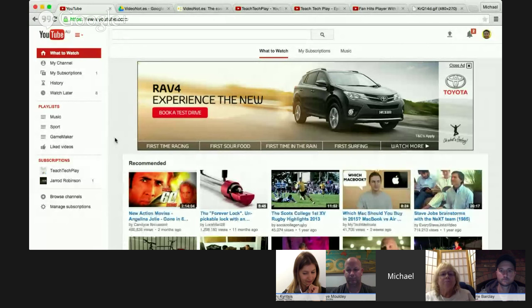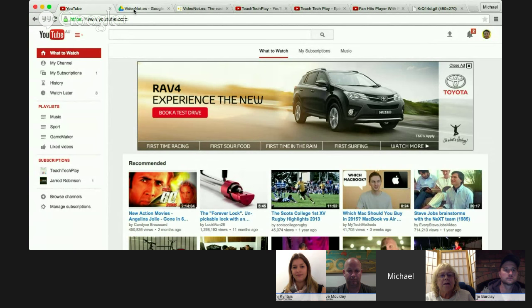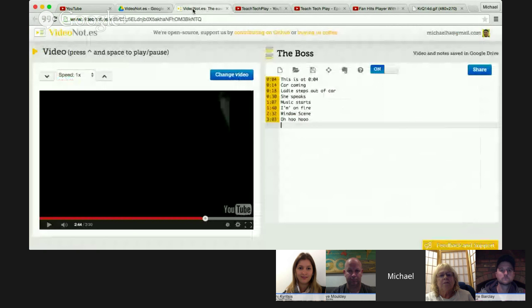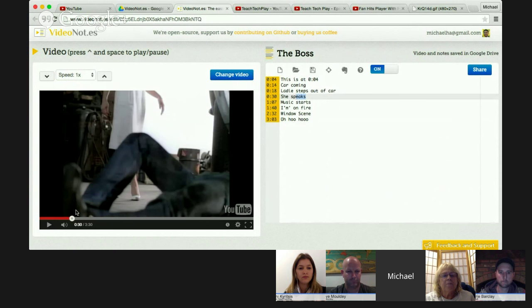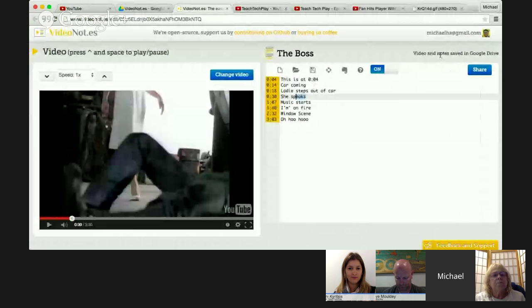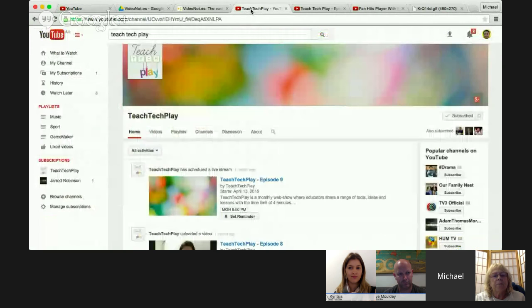This follows through from Corey's presentation about online learning spaces and the flipped classroom. Back in Episode 3, same as Eleni, I spoke about a tool called Video Notes which links to Google Drive and allows you, as you're watching a YouTube video, to make notes that correspond to a particular time on the video. If you click back on the 30-second mark it will jump automatically to that point. It allows students to watch a video, make notes, and have them automatically saved in their Google Drive.